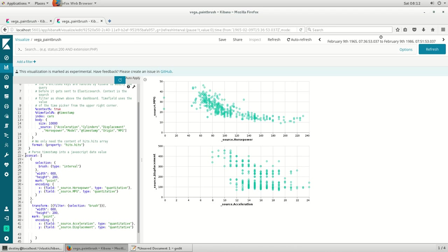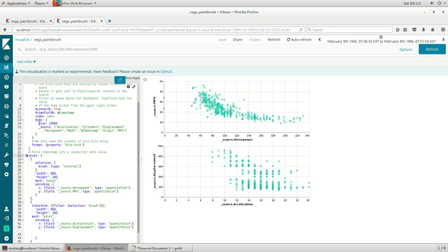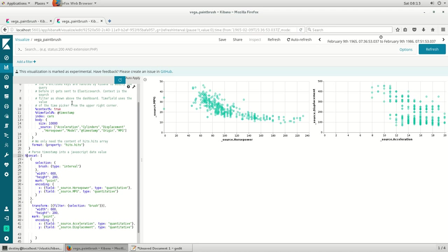I use a function called v concatenate, which concatenates the first graph with the second graph. V stands for vertical, so I can do an h concatenate wherein the graphs appear side by side.